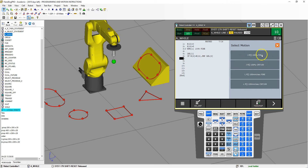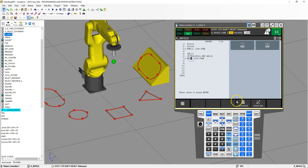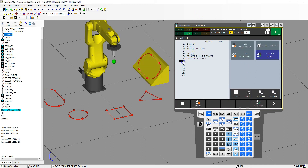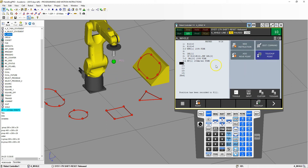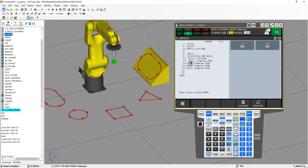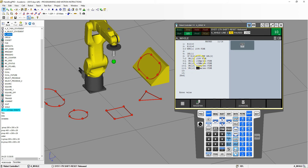Now let's add the point registers for movement. I'll joint down to the first position — choice point register number 10 — then add the different positions: point register 10 to the first corner, then second, third, and fourth points, and then back to the beginning with point register 10 again.